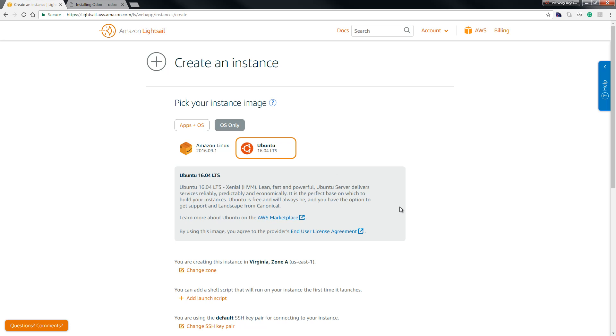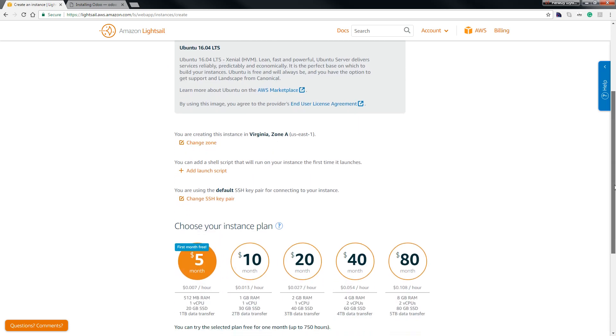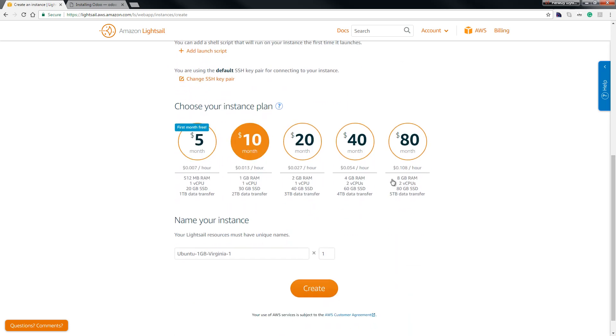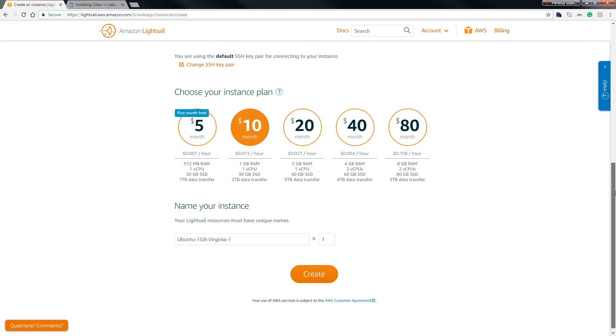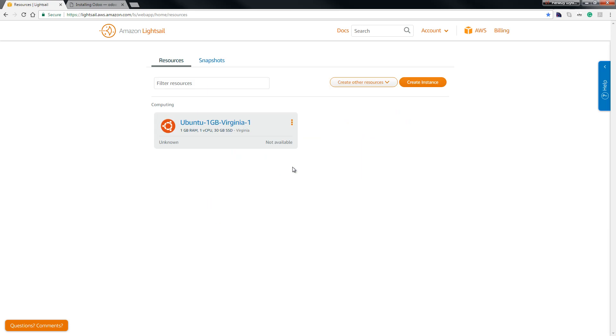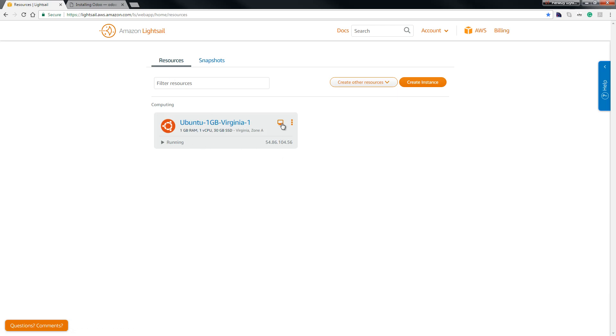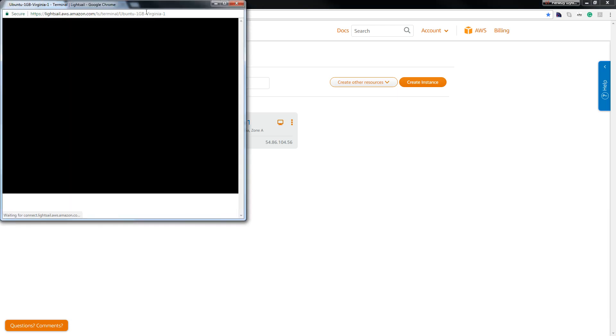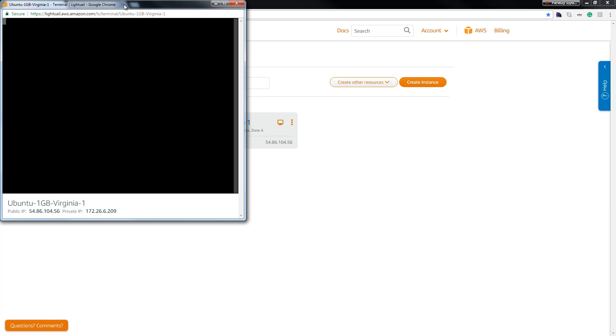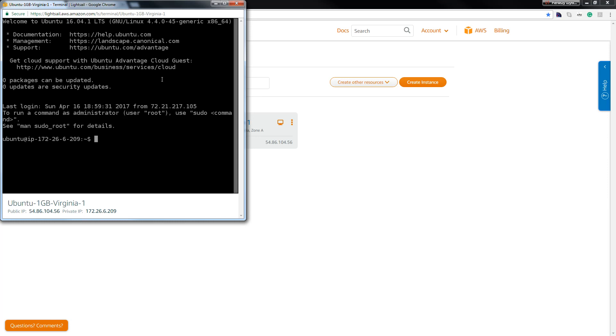Scroll down here and select plan. I choose $10 and hit create. Okay, as you can see we must wait a moment. Okay, so Ubuntu is running, hit here. As you can see we're logging to our server.